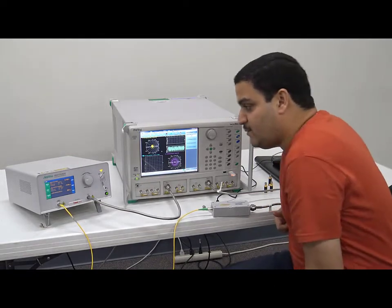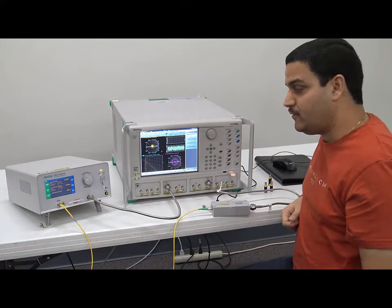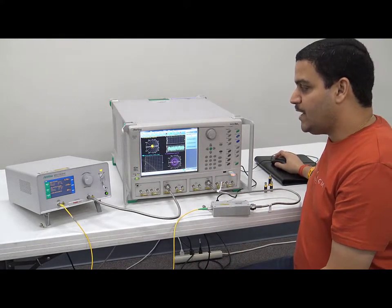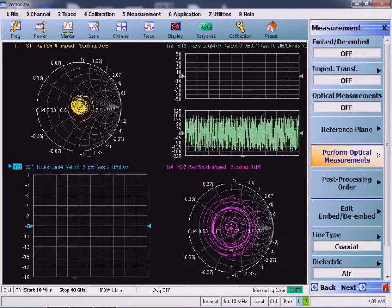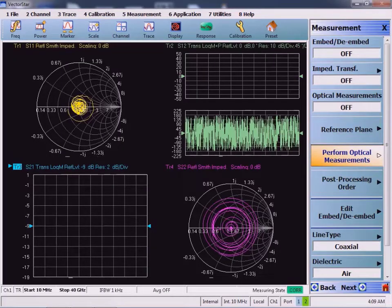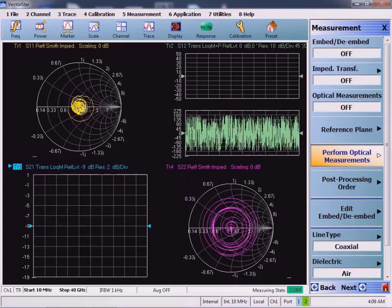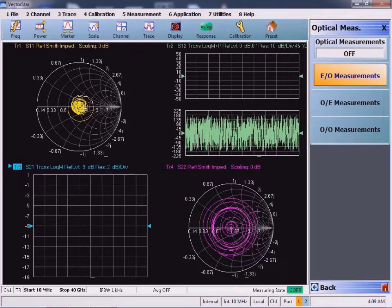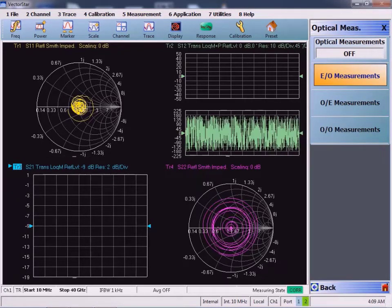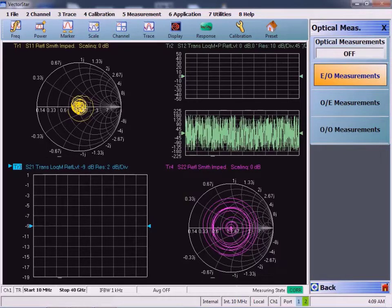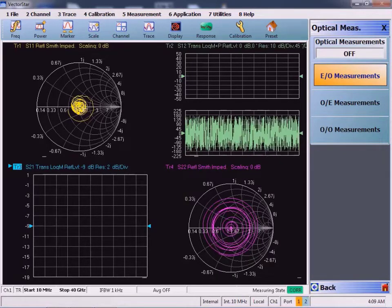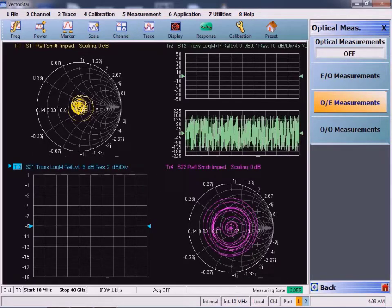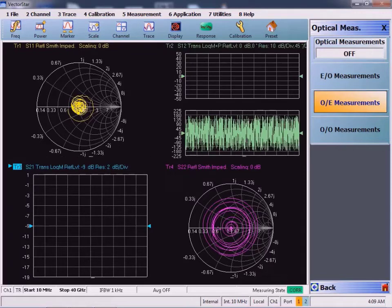Moving forward, first I will characterize the EO modulator. When you go onto the VectorStar GUI, you go onto the measurement menu and there is something called 'Perform Optical Measurements' — because we are dealing in two domains, we use this option. Perform Optical Measurement gives you three parameters: EO measurement — for testing devices that convert electrical signal to optical — OE measurement — for devices that take optical input and convert back to electrical, basically the receiver side — and OO measurement, for characterizing optical cables or components with optical input and optical output.